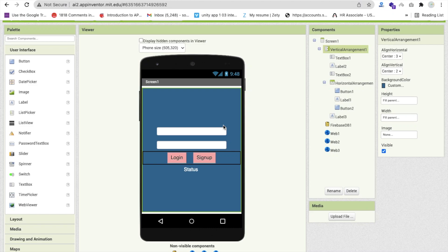Hello inventors. In this video we will learn how we can create a login and sign-up form using Firebase Authentication in MIT App Inventor. This is the second part of our video. In the first part we learned how to sign up, and in this second part we will learn how to login with a token.